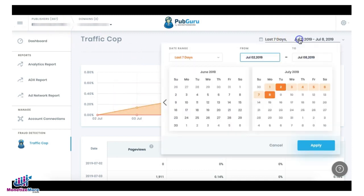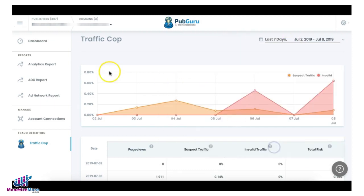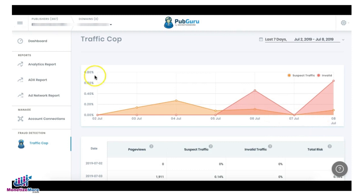Here on the upper right-hand corner, you can set the date range depending on your need. You will have a chart or graph showing the suspicious traffic and invalid traffic.